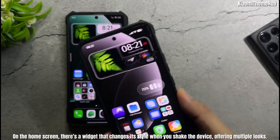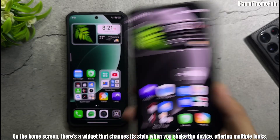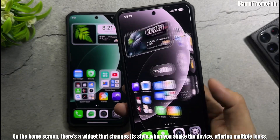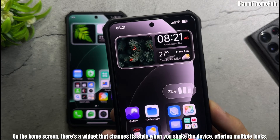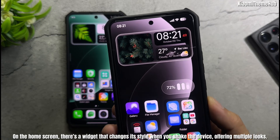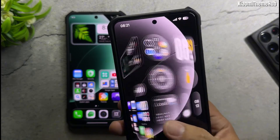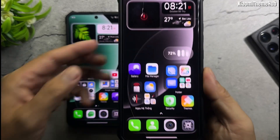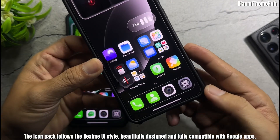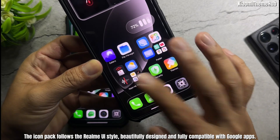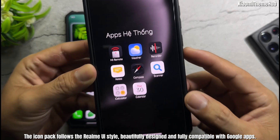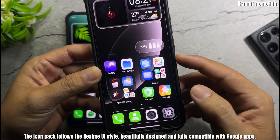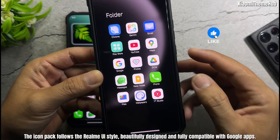On the home screen, there's a widget that changes its style when you shake the device, offering multiple looks. The icon pack follows the Realme UI style, beautifully designed, and fully compatible with Google Apps.